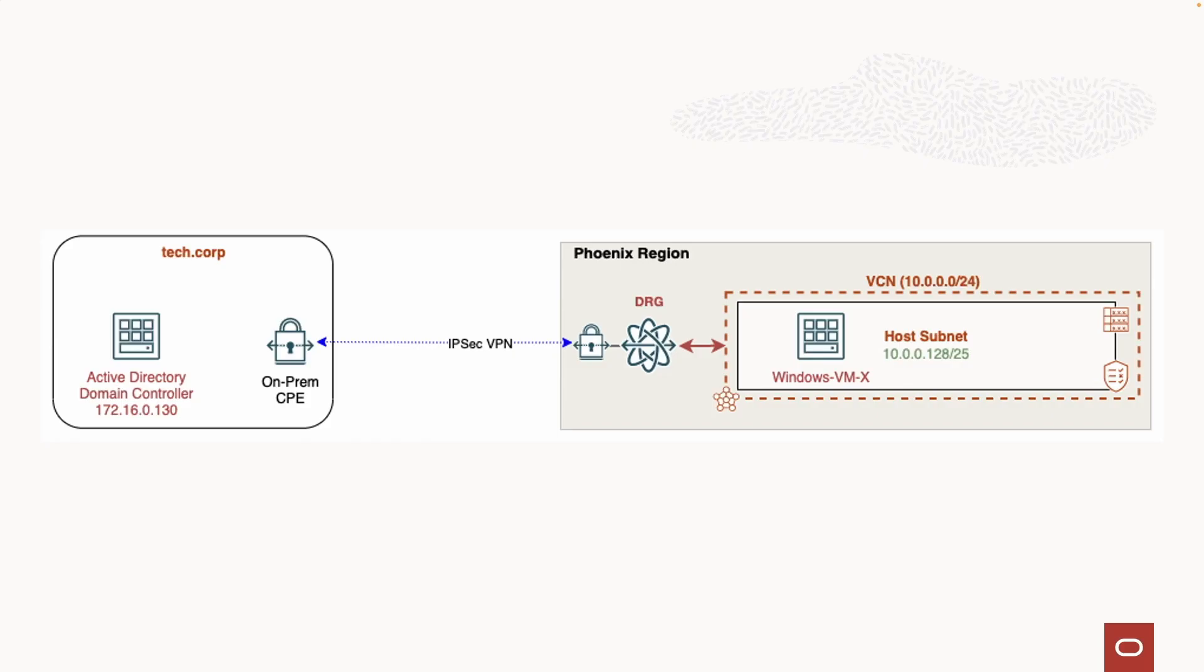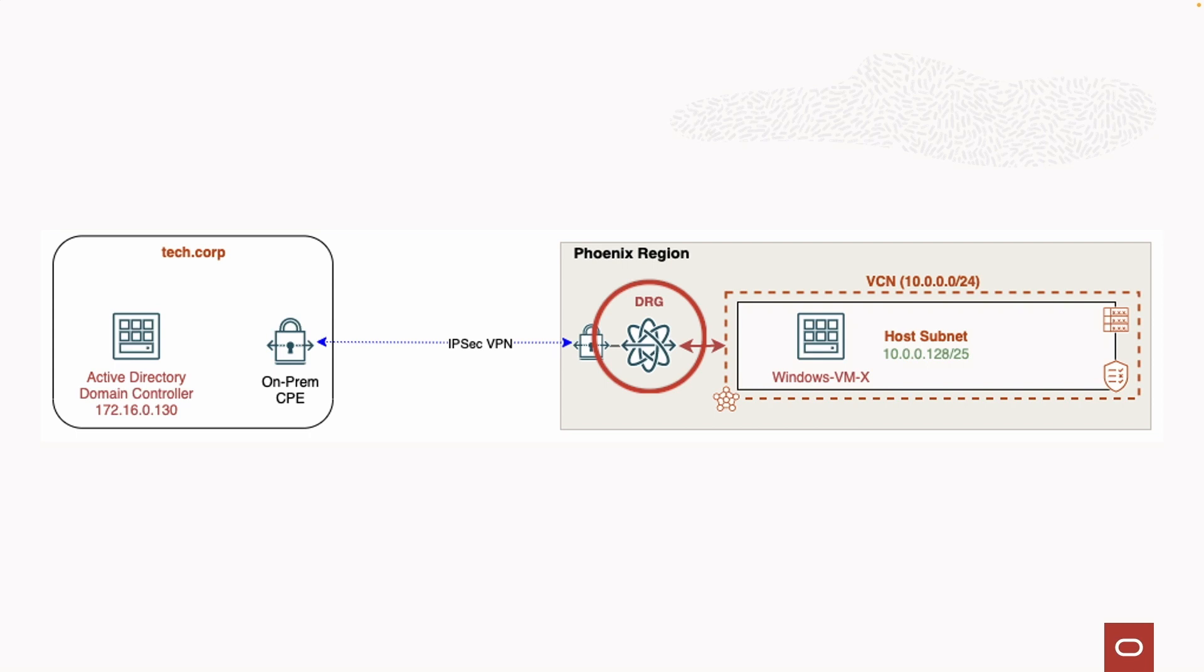For this demo, we'll use a VPN connection between on-prem and OCI, using the OCI Dynamic Routing Gateway to provide connectivity between our OCI and on-prem networks.